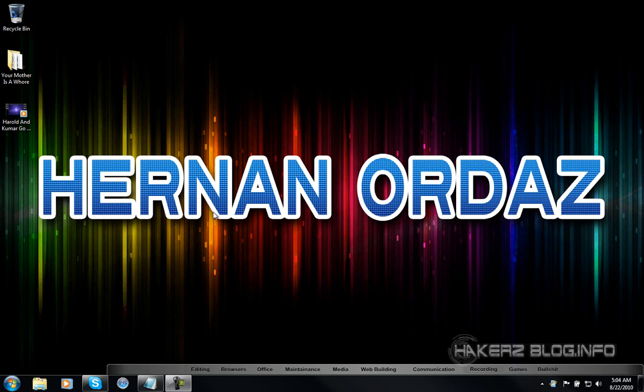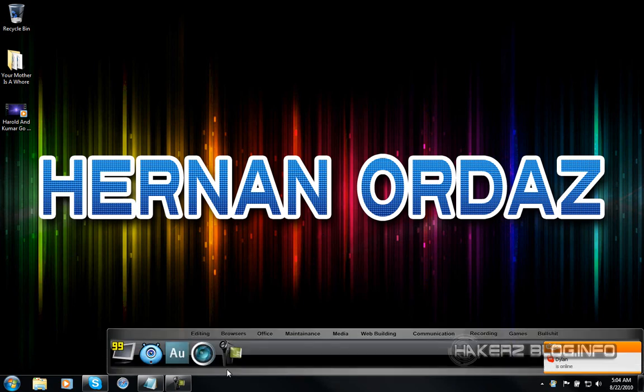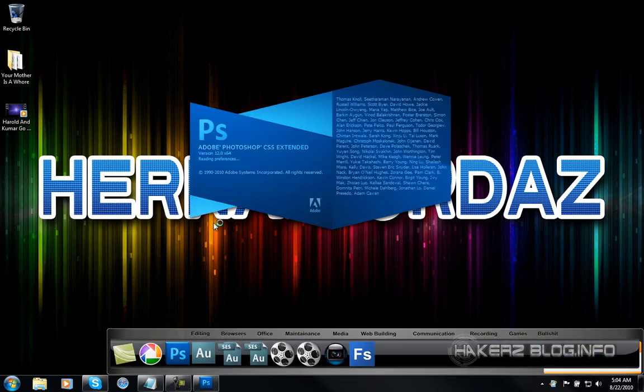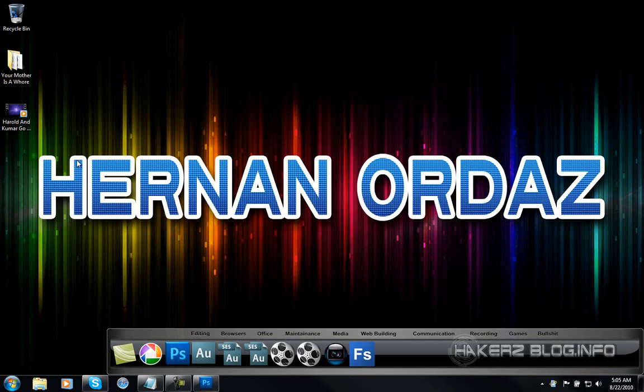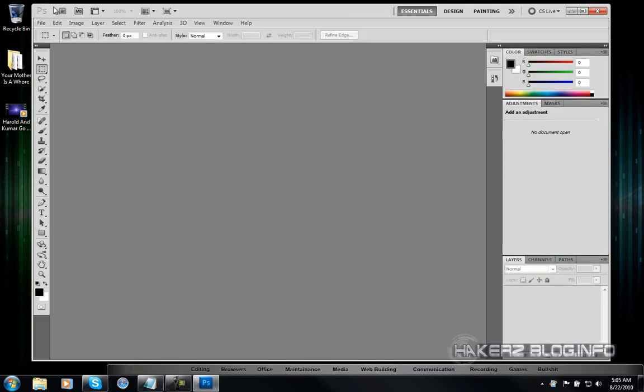And yeah, so I'm going to be showing you how to make this nice text here and the background that I actually got it from desktopnexus.com. But I'm just going to be showing you how to make the text itself. Alright, you're also going to need a font called Turnpike. You can search it on dafont.com, that's where I got it from.